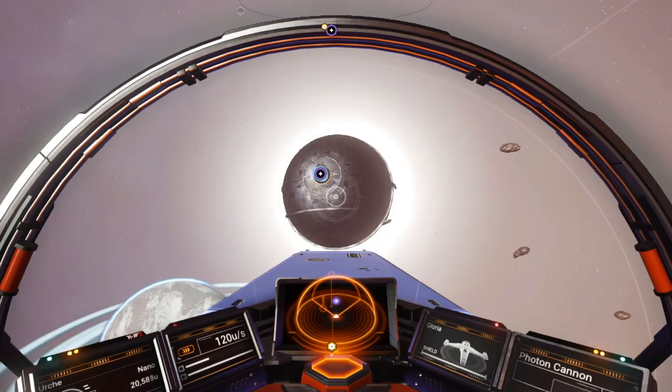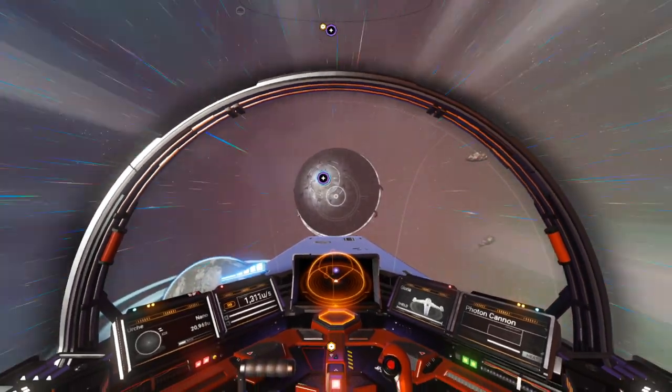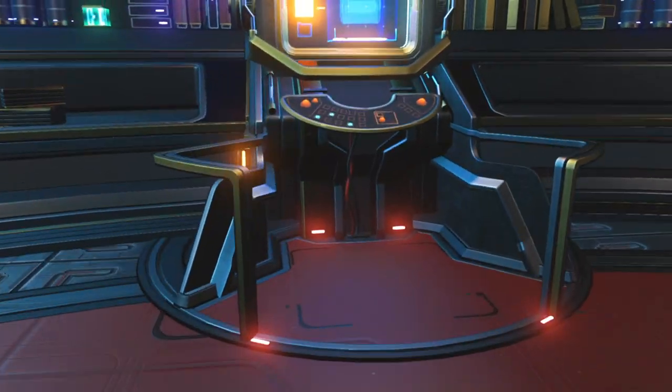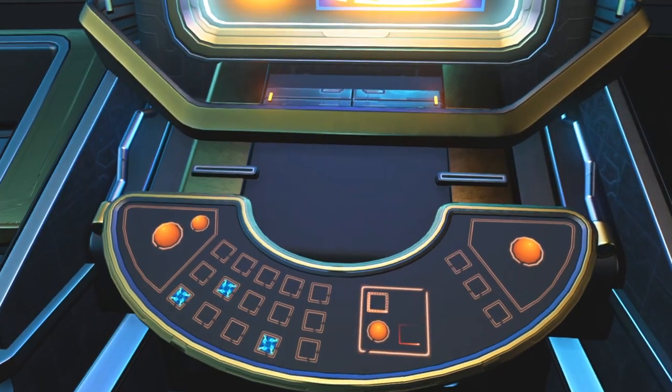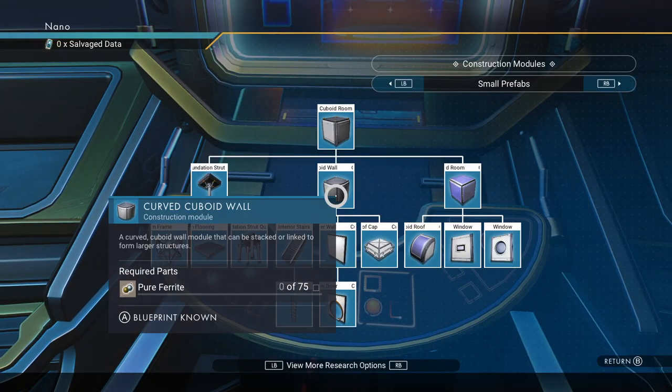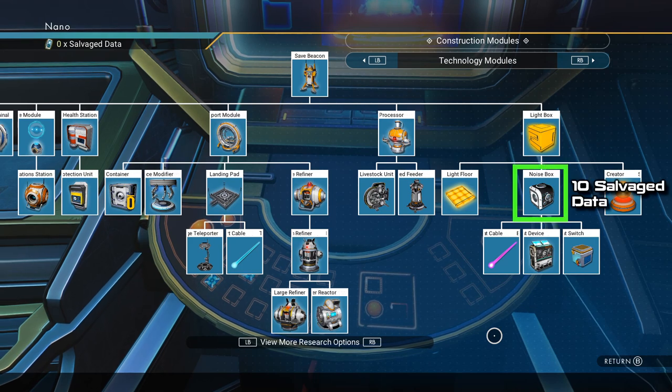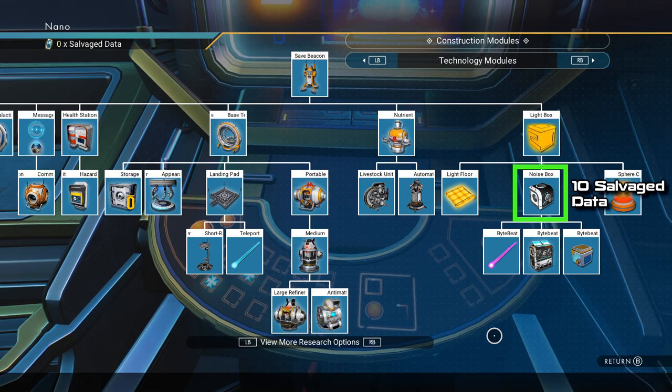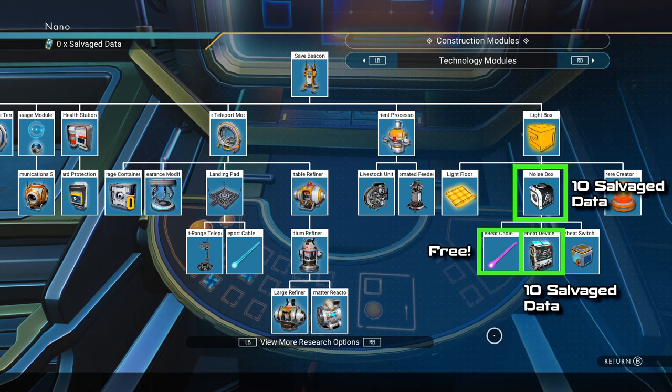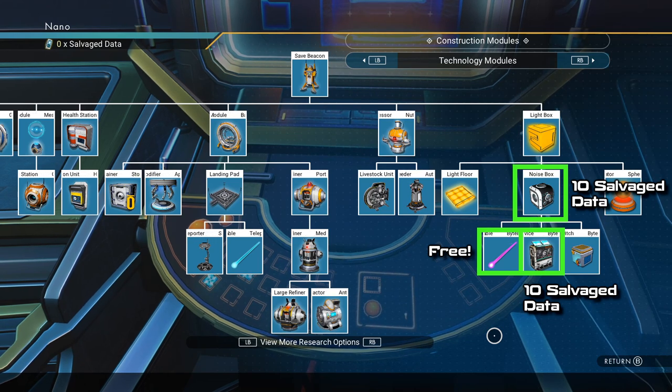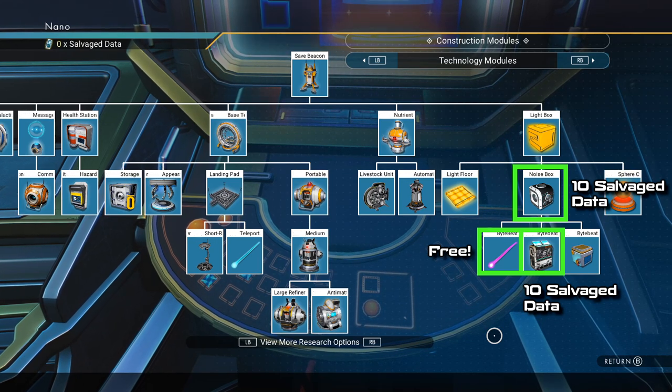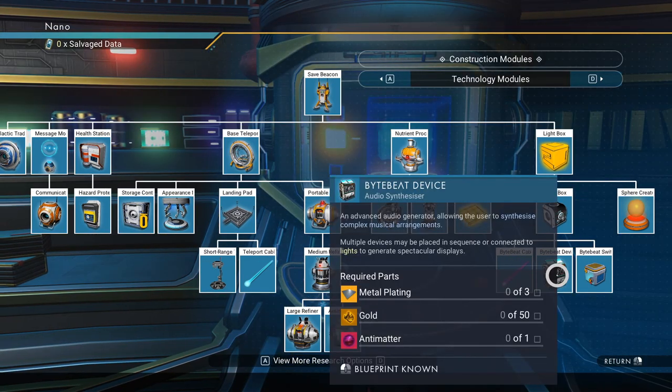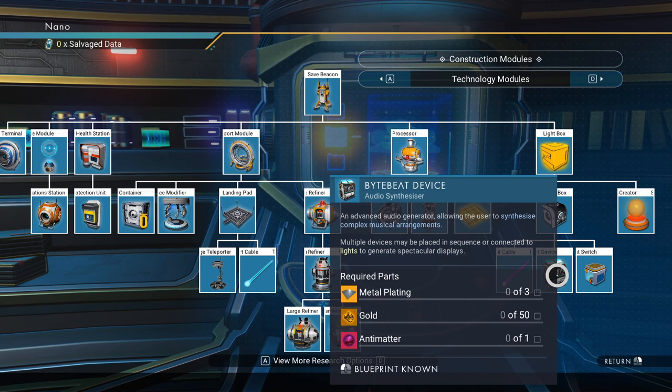To build a single ByteBit device in normal mode, you'll first need to go to the anomaly, find the construction research station and select the technology module section. Second, you'll need to unlock the noise box which will allow you to get both the ByteBit device and the ByteBit cable. And now that you have these blueprints, you can build your awesome music machines by using metal platings, gold and antimatter.